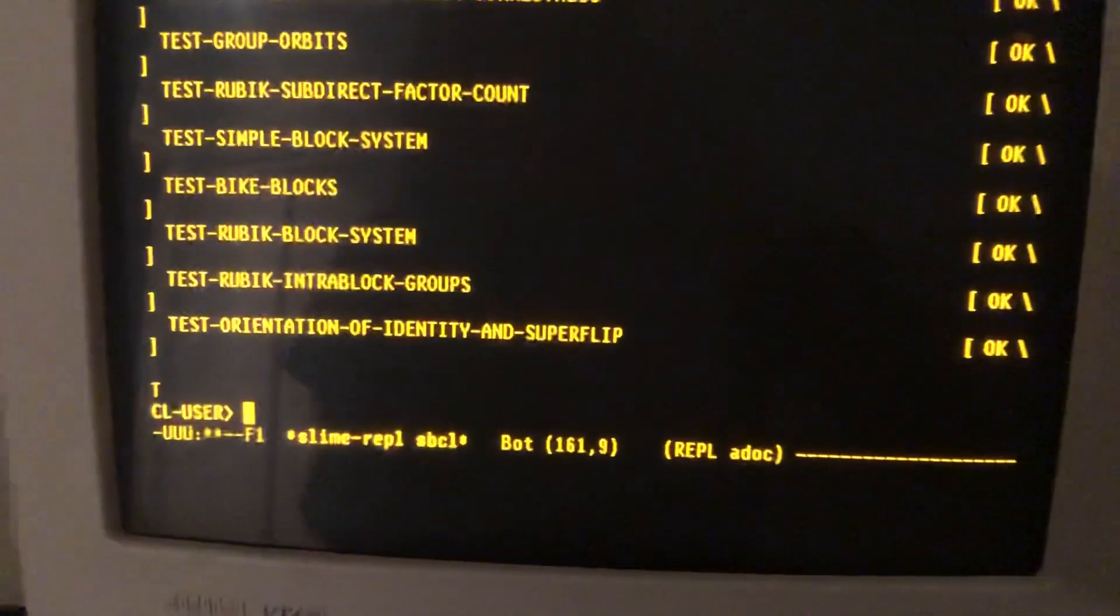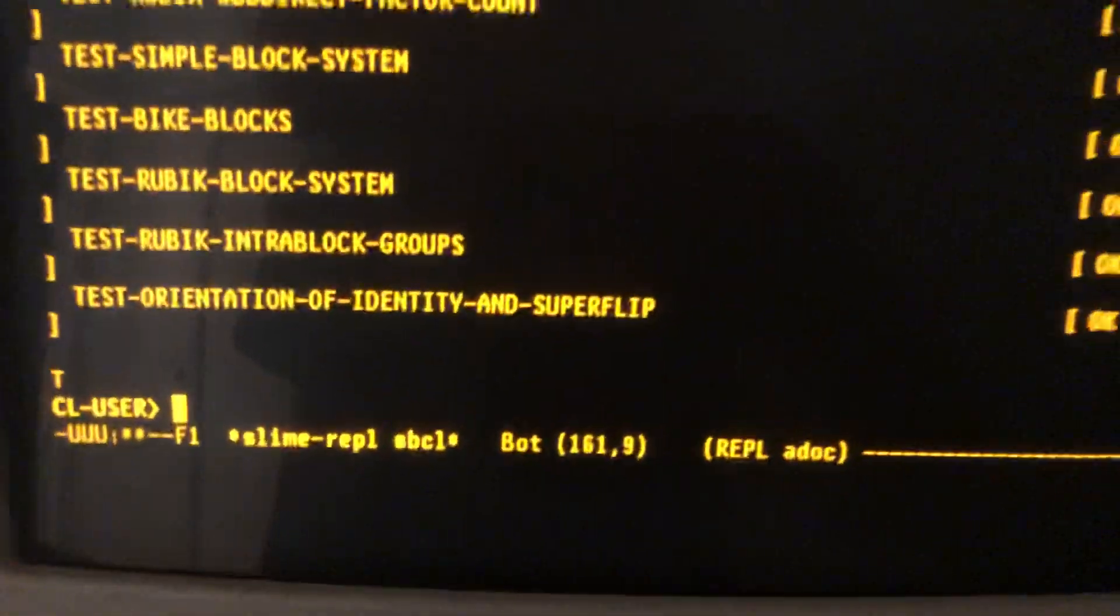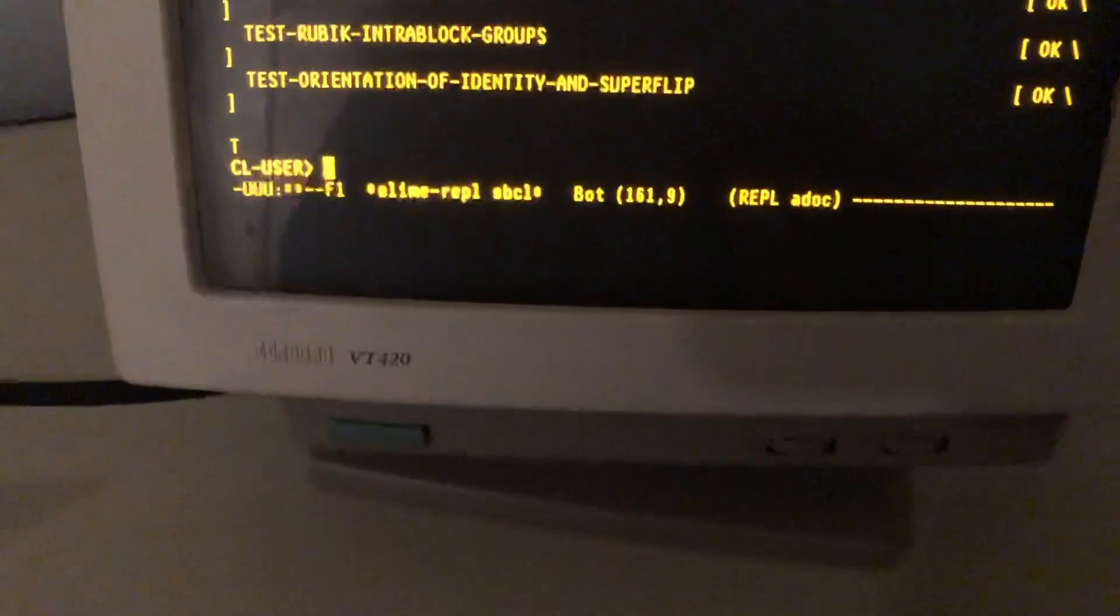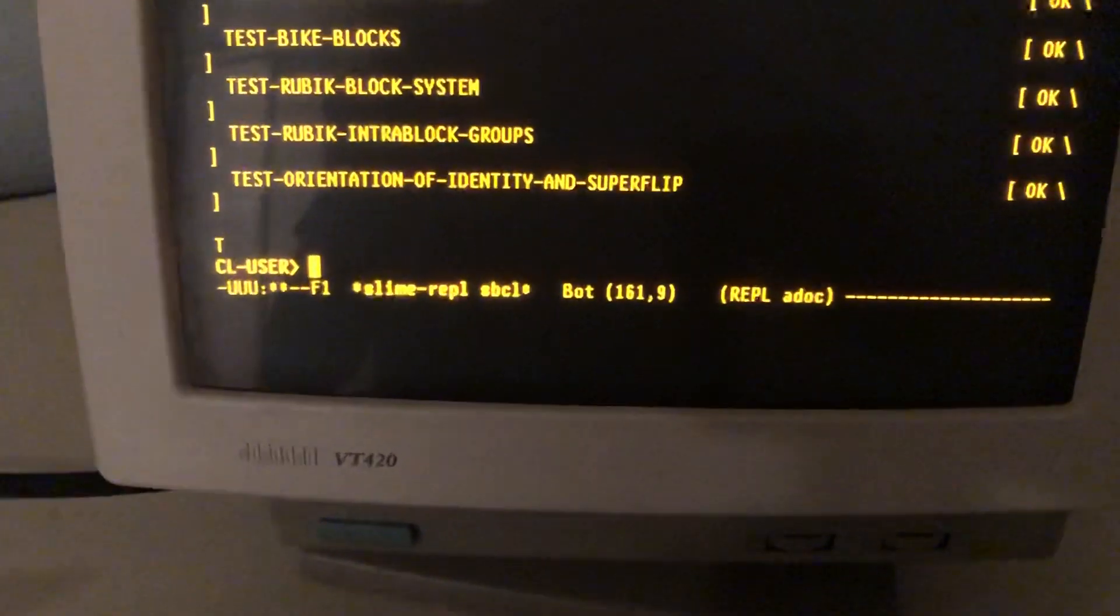That's it. I hope you enjoyed seeing some Lisp on an old VT420 by DEC.